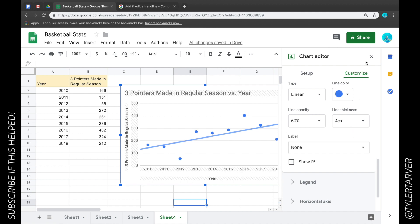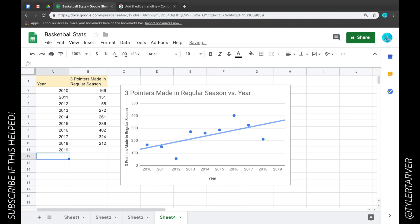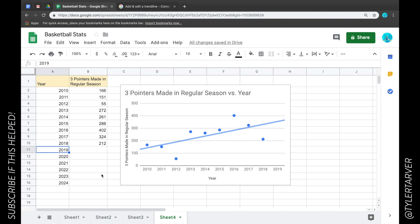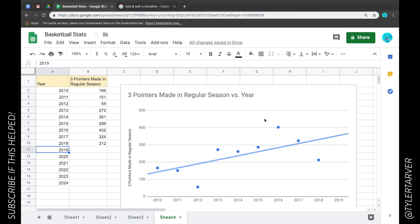That's pretty much the gist of it — that's a trend line. It allows you to see trends in your data. I can expand the years, like to 2019, and look at that — I can extend it out. I could adjust my range to see how many three-pointers I think Steph will have in an upcoming year. The season's so many games long and Steph Curry can do whatever he wants.